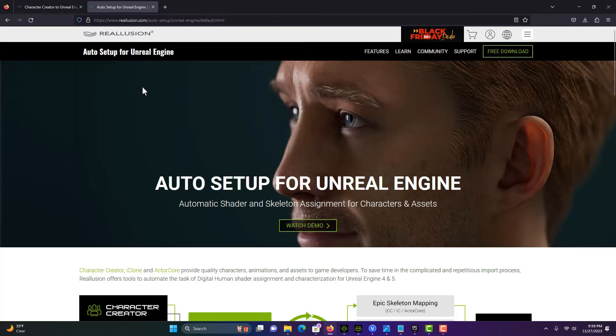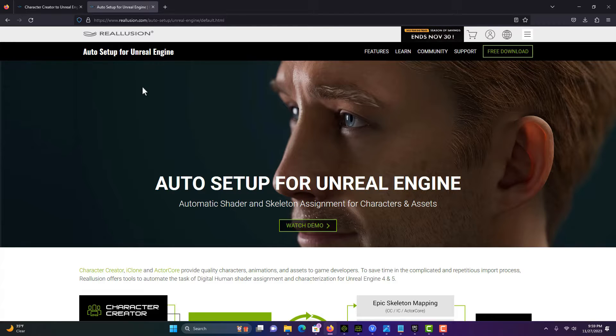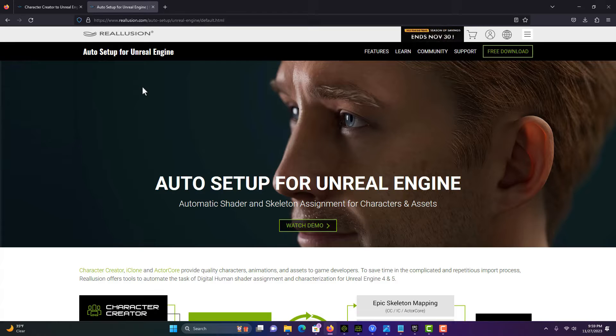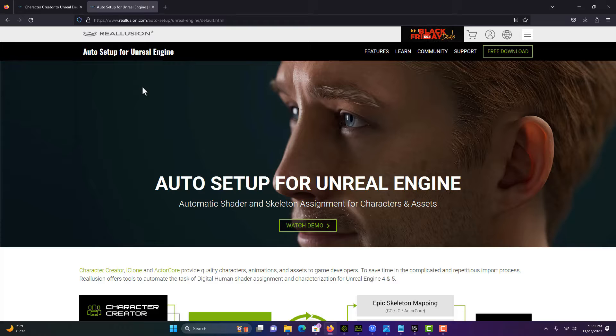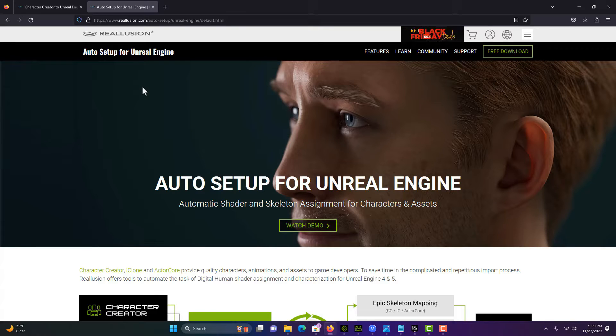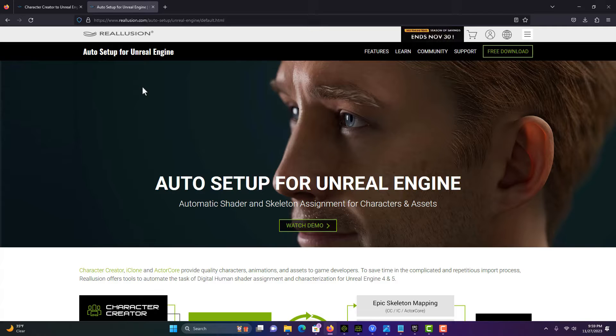Hey, how's it going? Today I'm going to show you how to transfer a character from Character Creator into Unreal Engine 5.3. This is very current as of November 27th, 2023. I'd like to say this was a straightforward process, but there are a lot of little gotchas along the way. I hope to save you some time and aggravation.